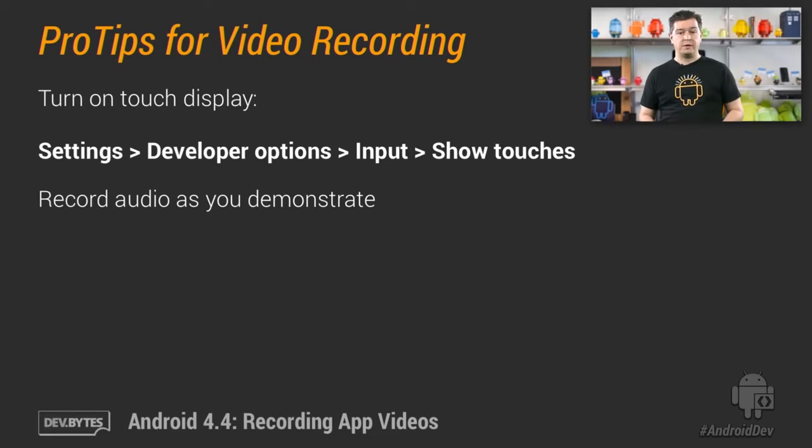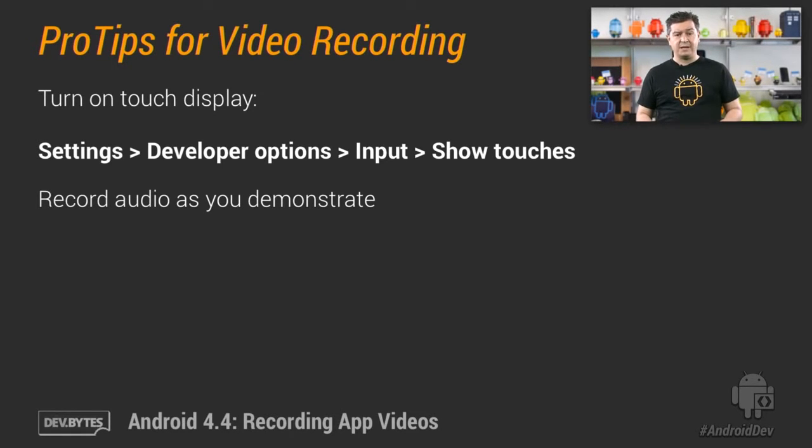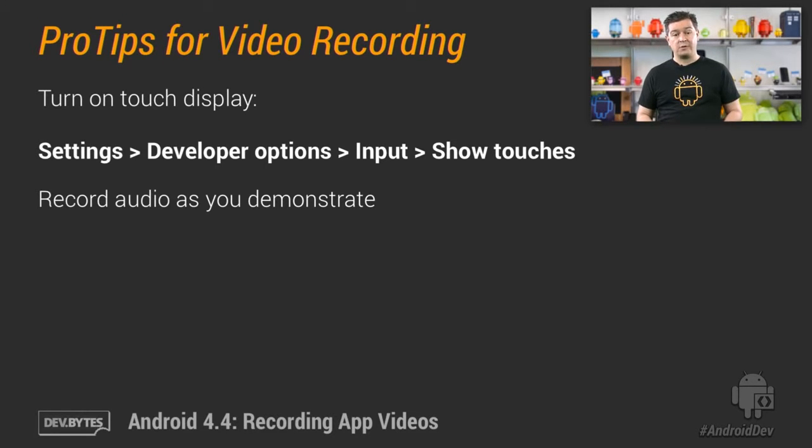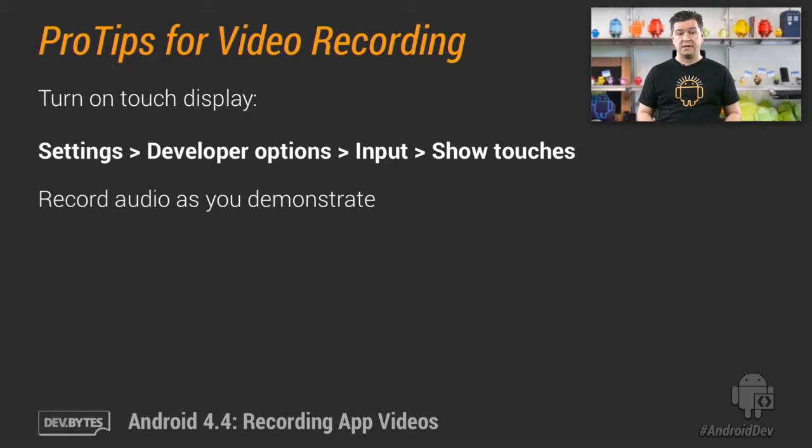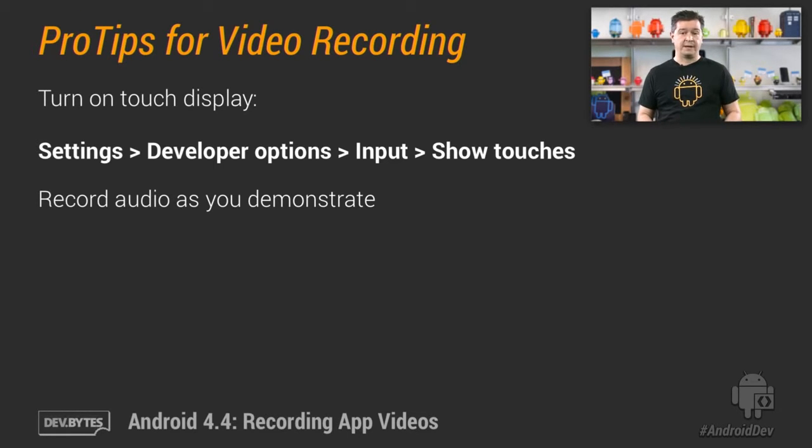Record while you demonstrate your app. This makes adding narration to your video a lot easier. Also, remember to start recording video before you start audio recording. That makes it easier to fit your audio to your video during editing.